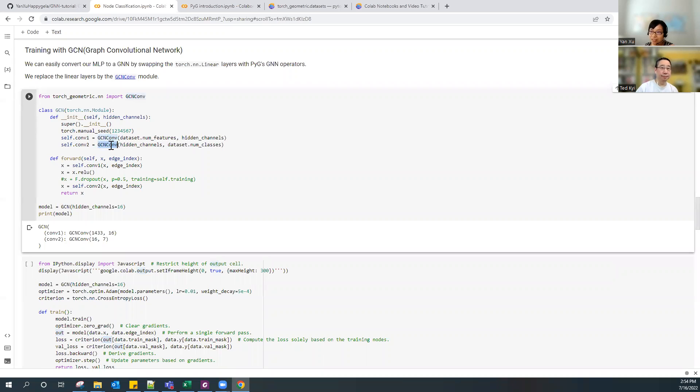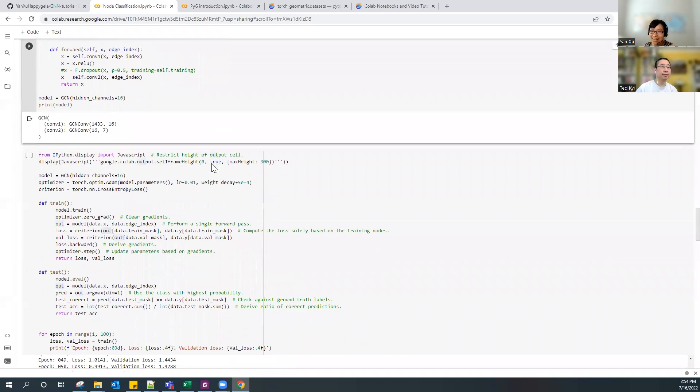So it's a small leap from standard neural networks to graph networks. From a practical perspective, the main change is you just define your layer differently. There are many different graph layers to try, which I'll show next.